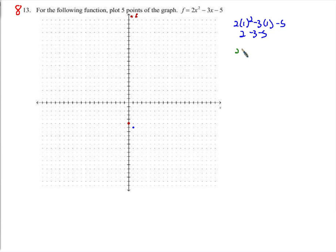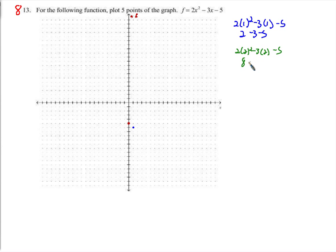For x equals 2: 2 times 2 squared, minus 3 times 2, minus 5. That's 4 times 2 is 8, minus 6, minus 5. 8 minus 6 is 2, minus 5 is negative 3. So the point is (2, negative 3).